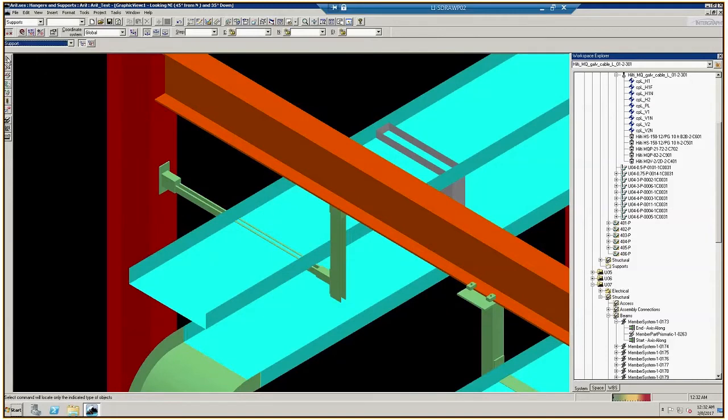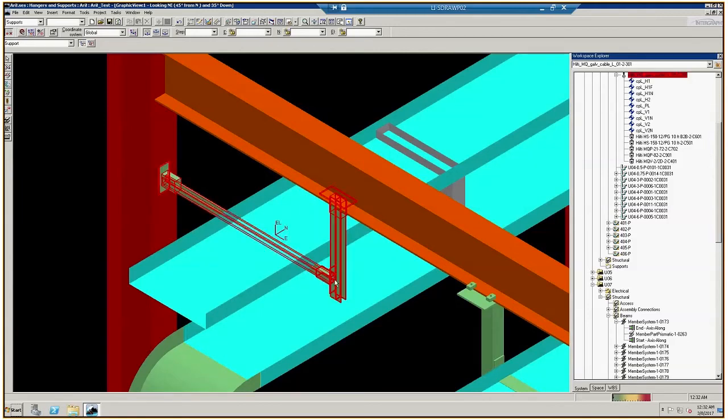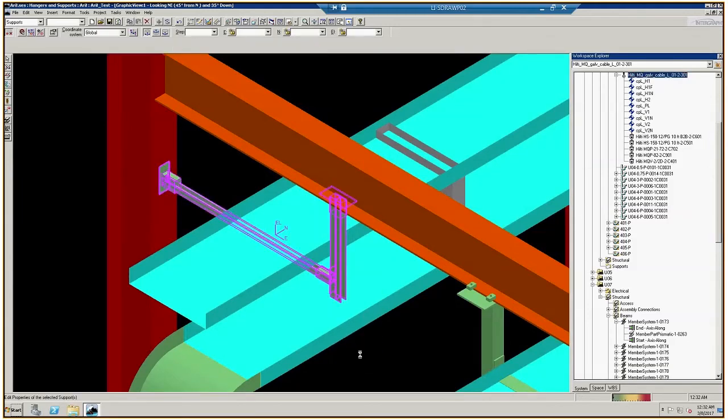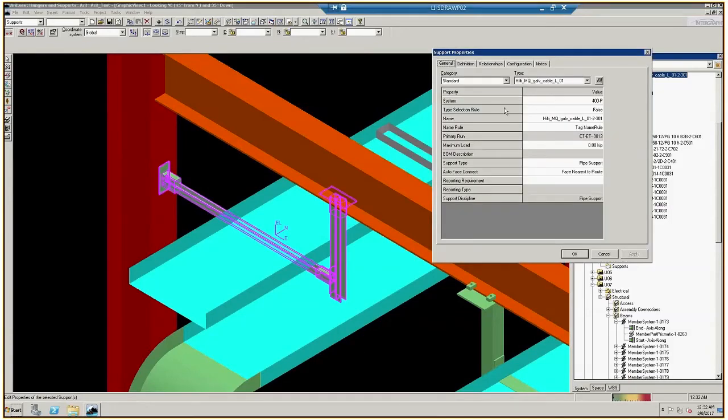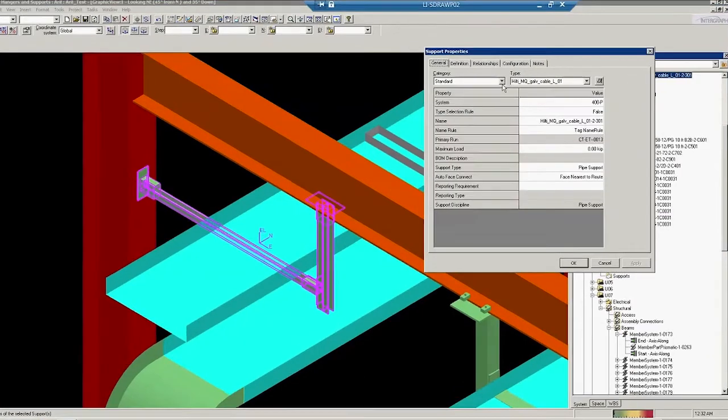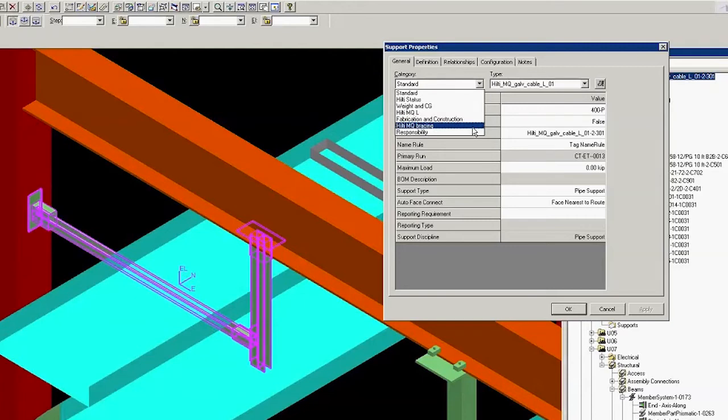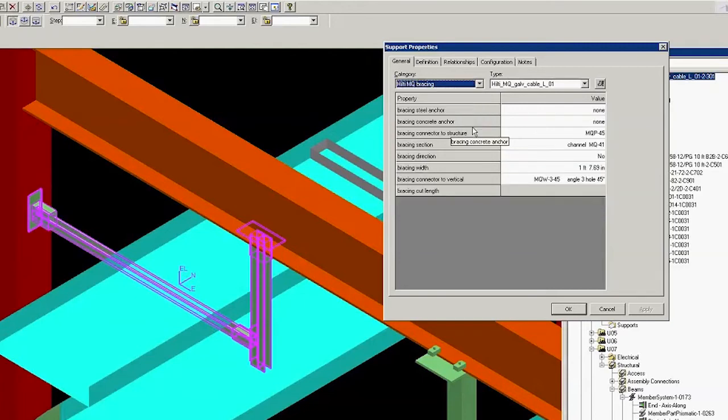To place a brace, right-click on the assembly. It will turn magenta. Then right-click again and click Properties. Under Category, click Hilti MQ Bracing. The program automatically configures the selected assembly for bracing.